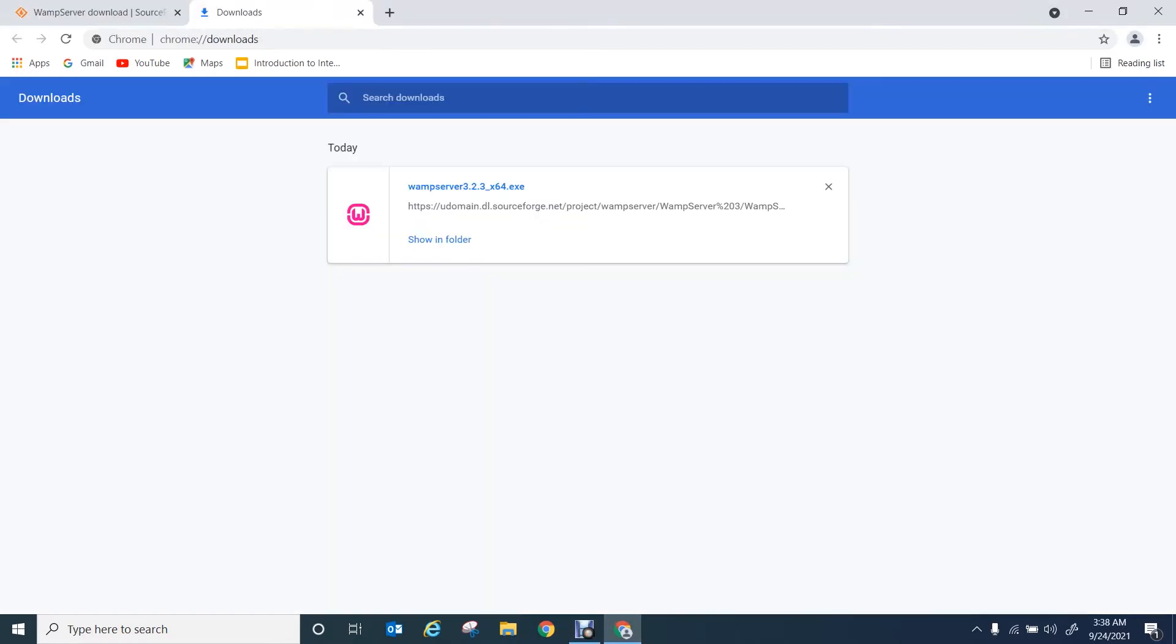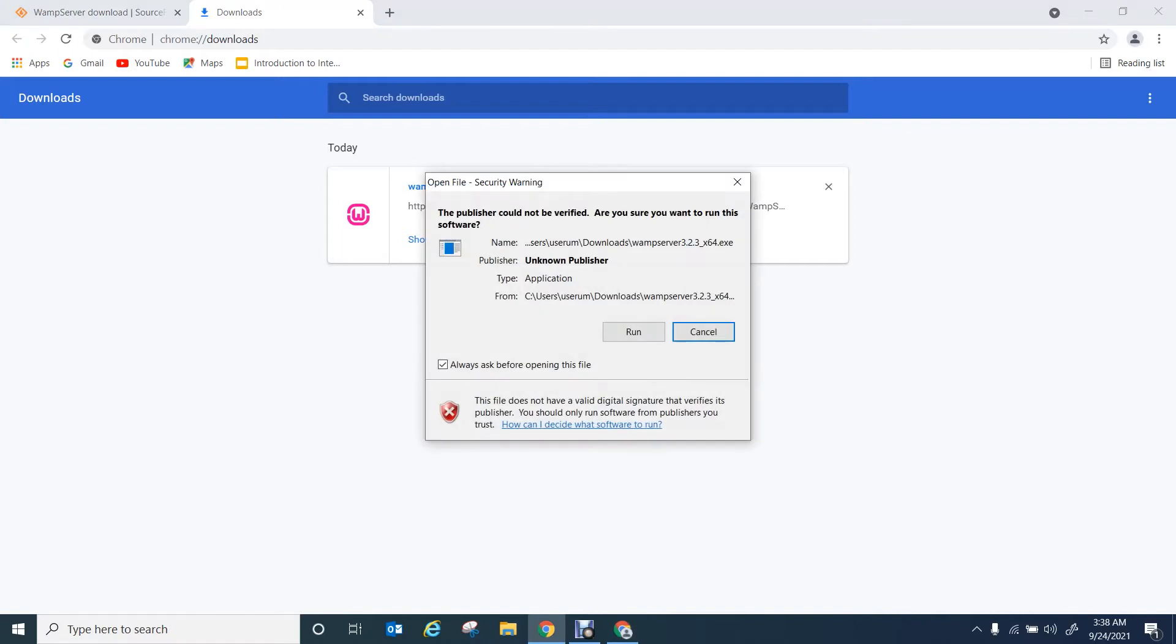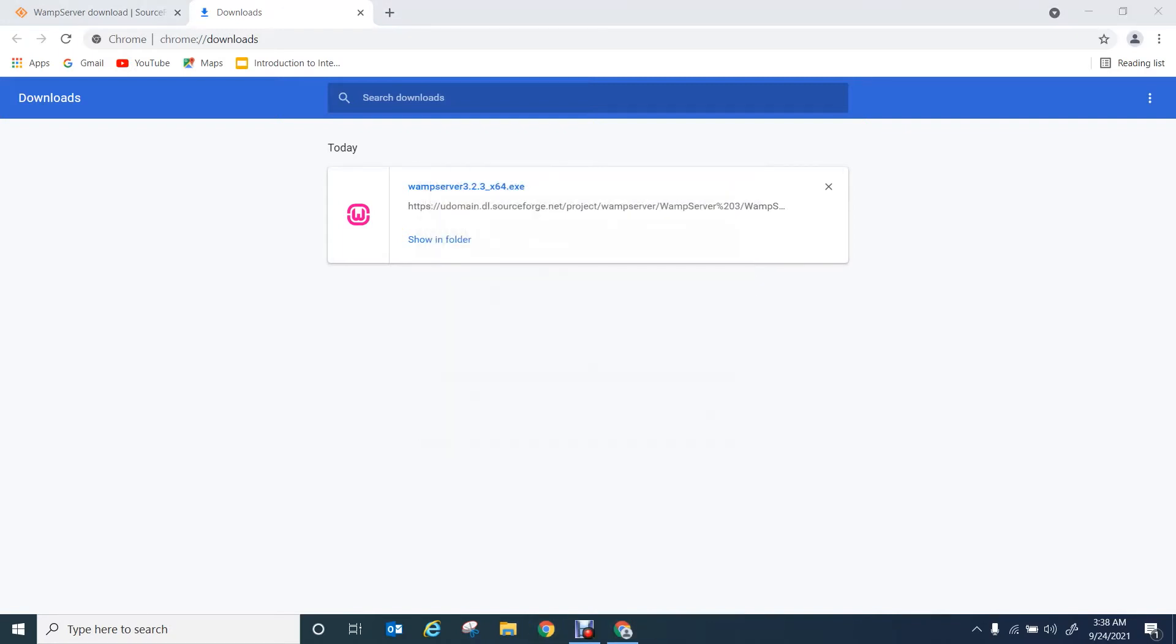After downloading, you can click on the file to open the installer. You can click run.